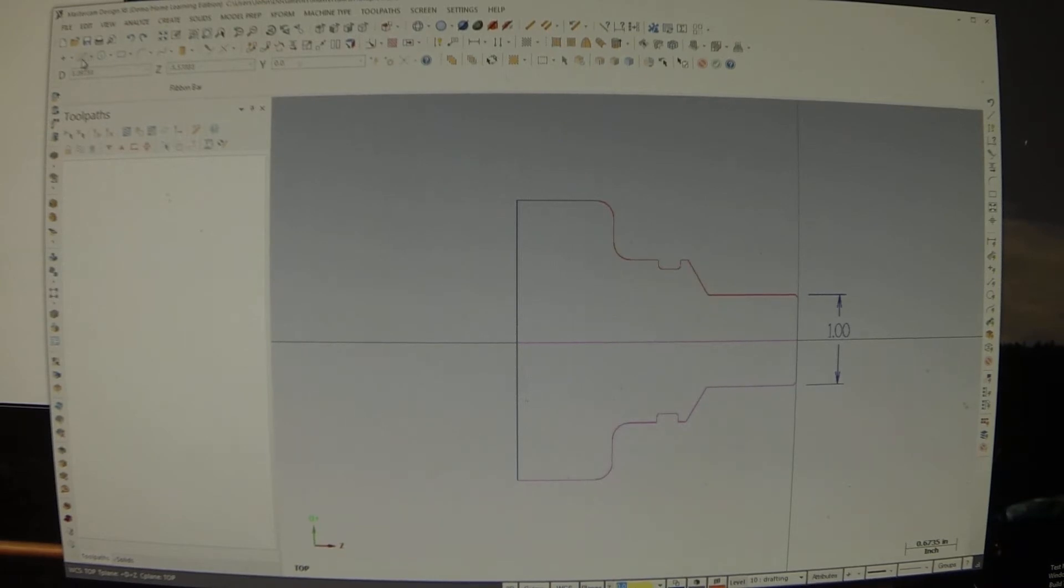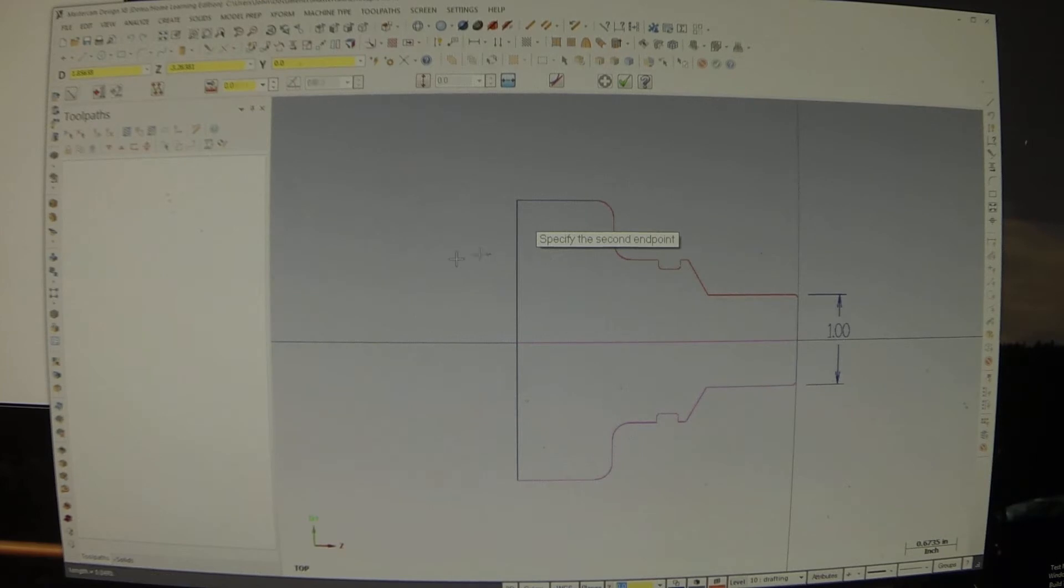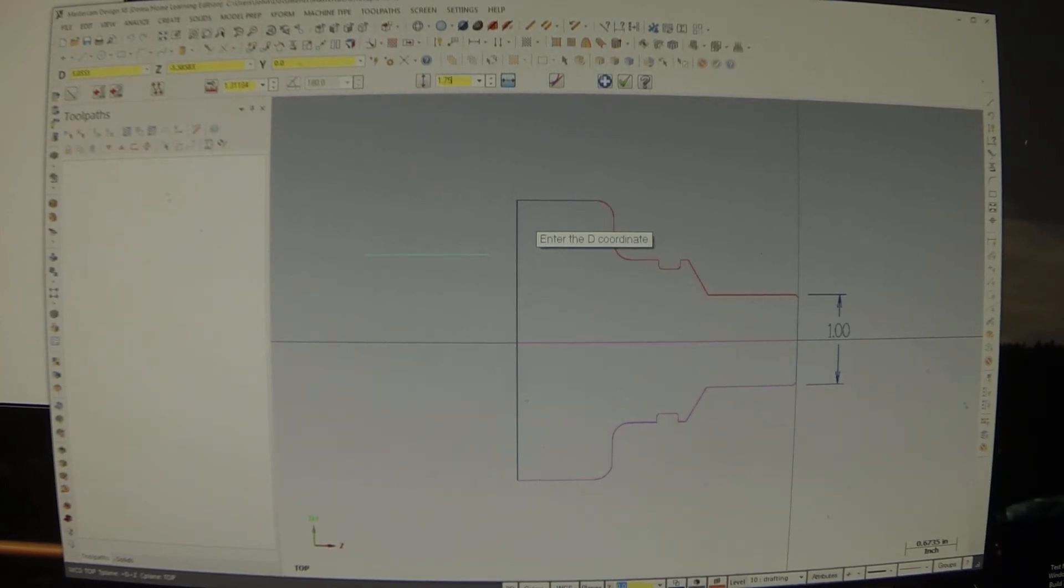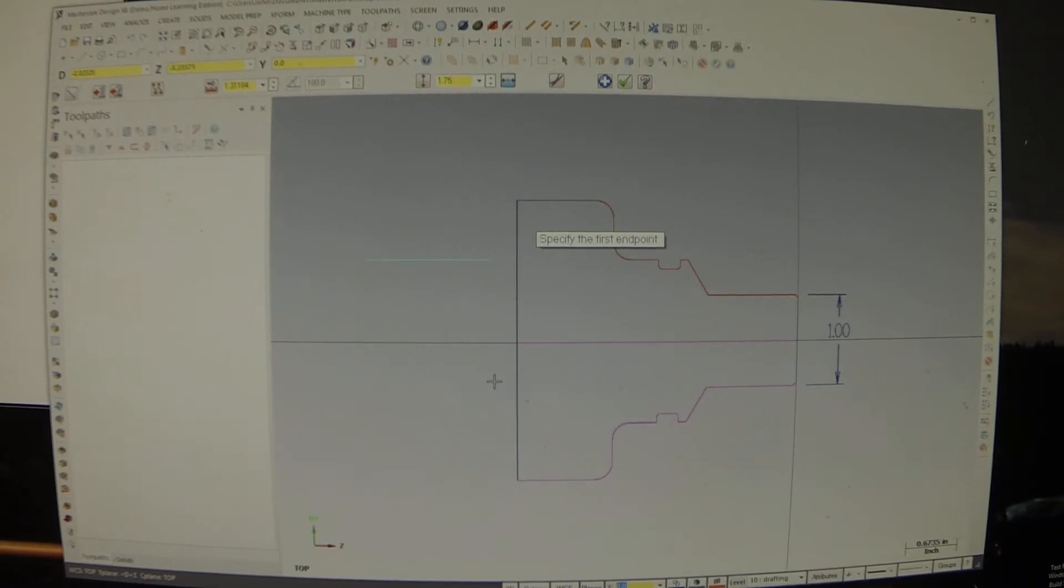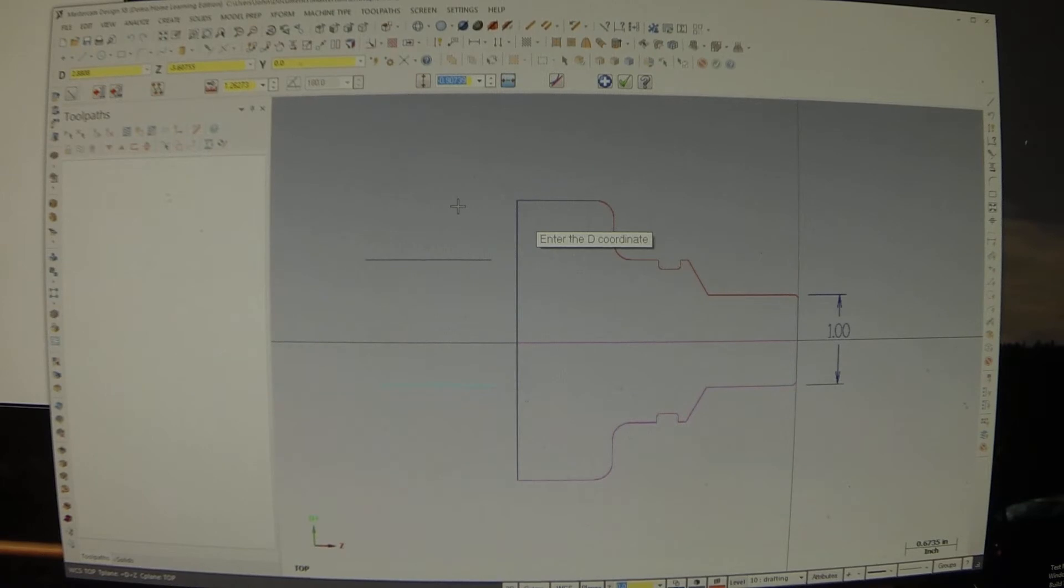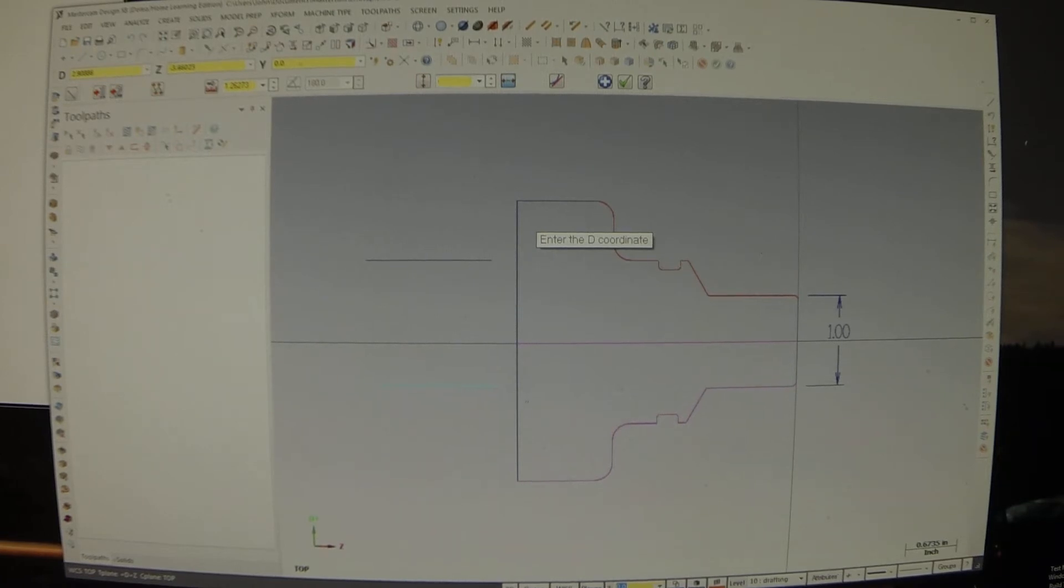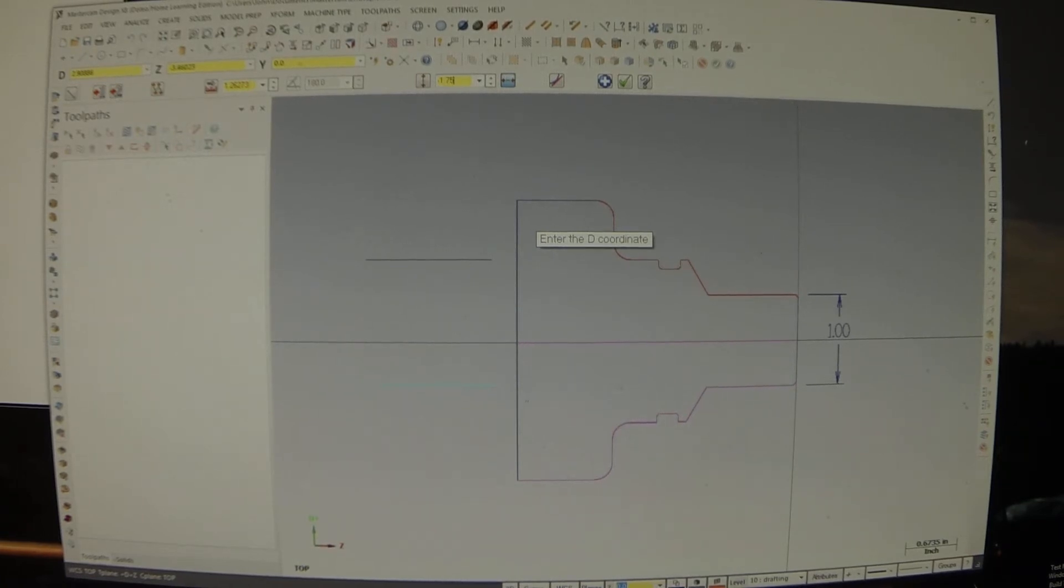So I'm going to create a line. Got horizontal lock on. And we're going to do that 1.75. Okay. Do another one. Minus 1.75. Okay.